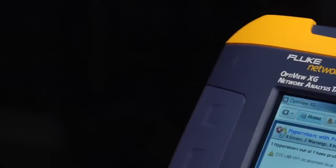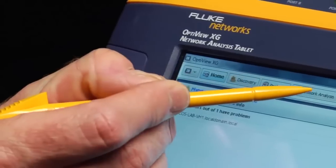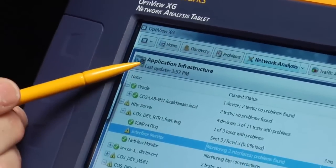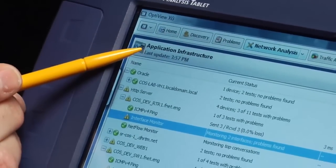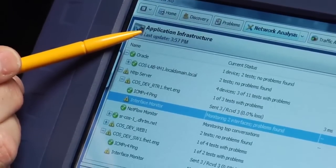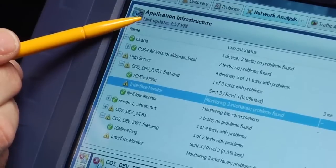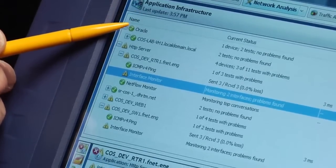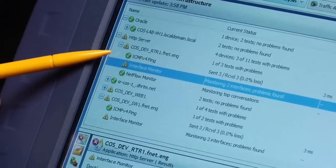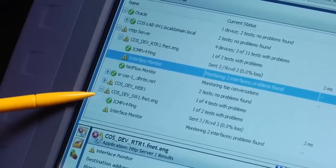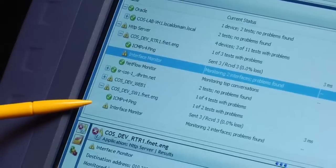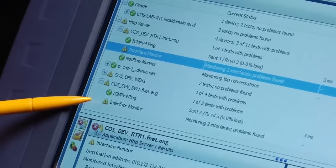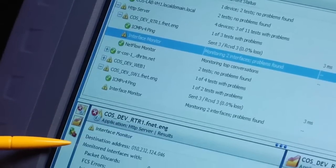You know how users always blame the network when there's problems? This new application infrastructure analysis is designed to quickly tell you if there's a problem on the network. First, it determines the path between devices at layer 2 and layer 3. Then it monitors each device along the path in real-time.